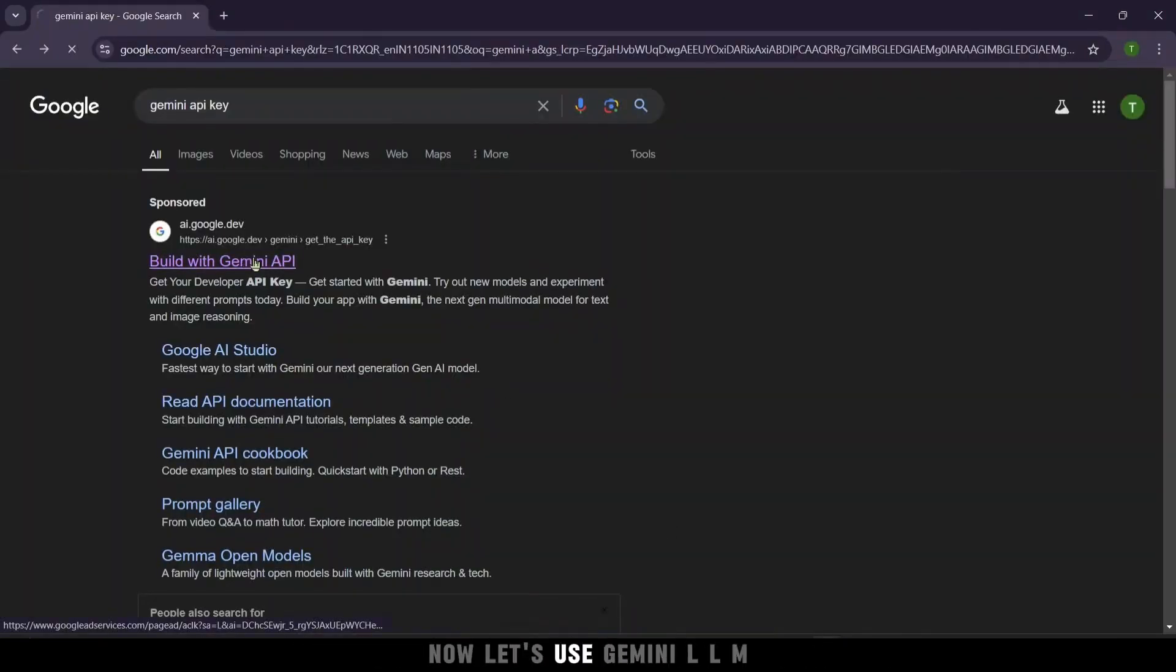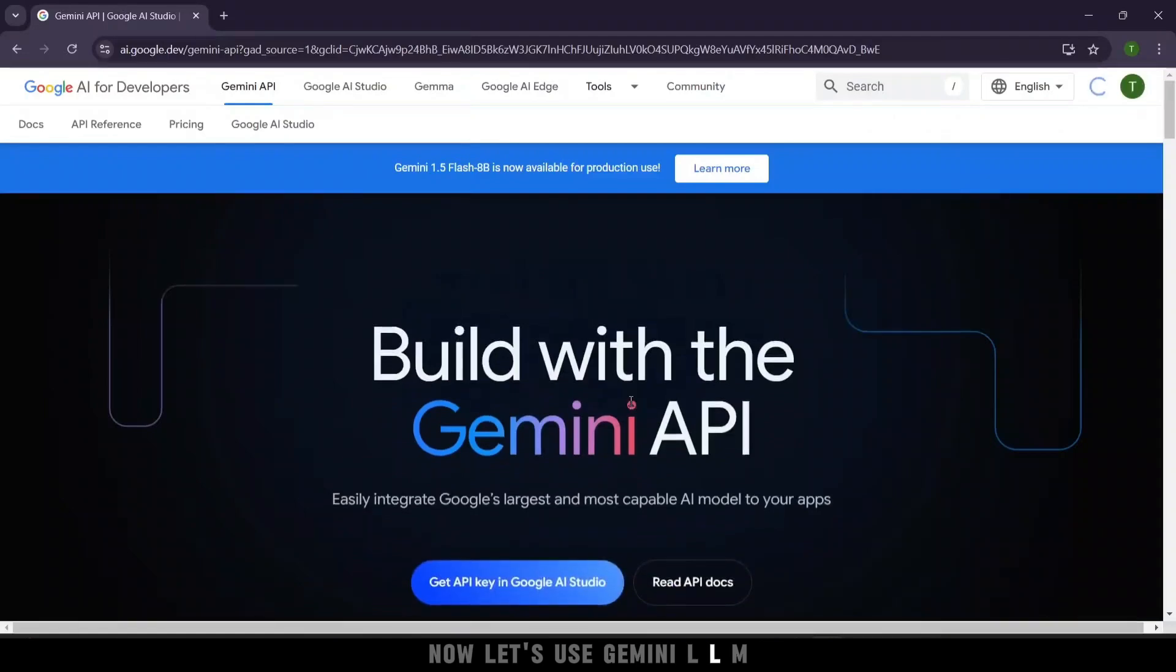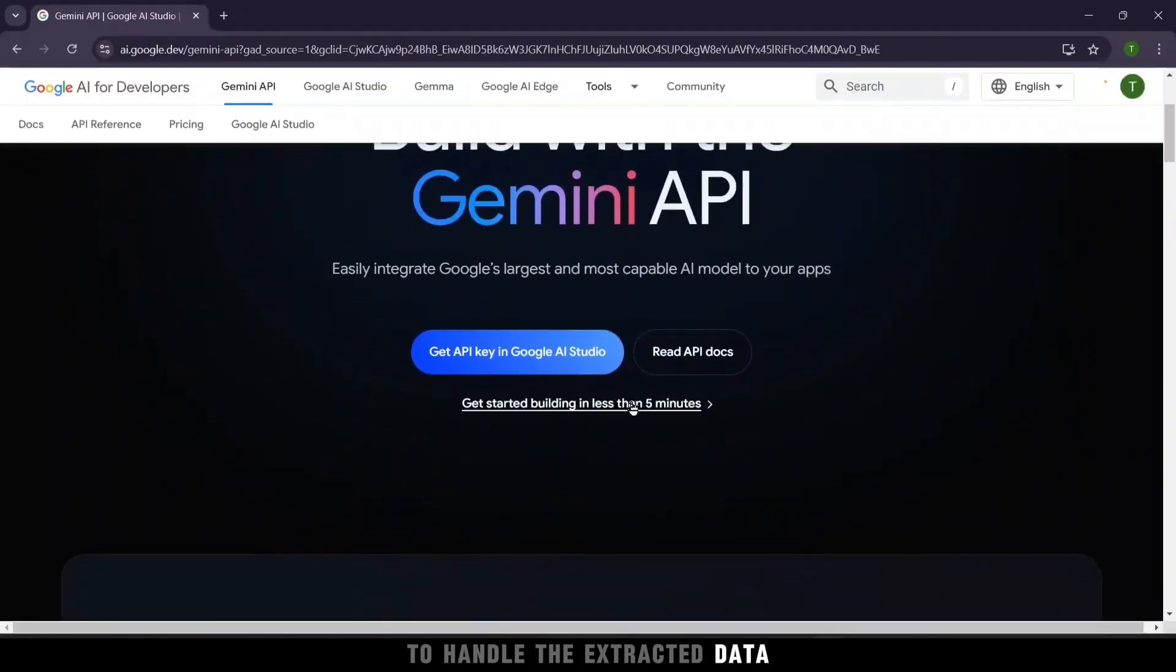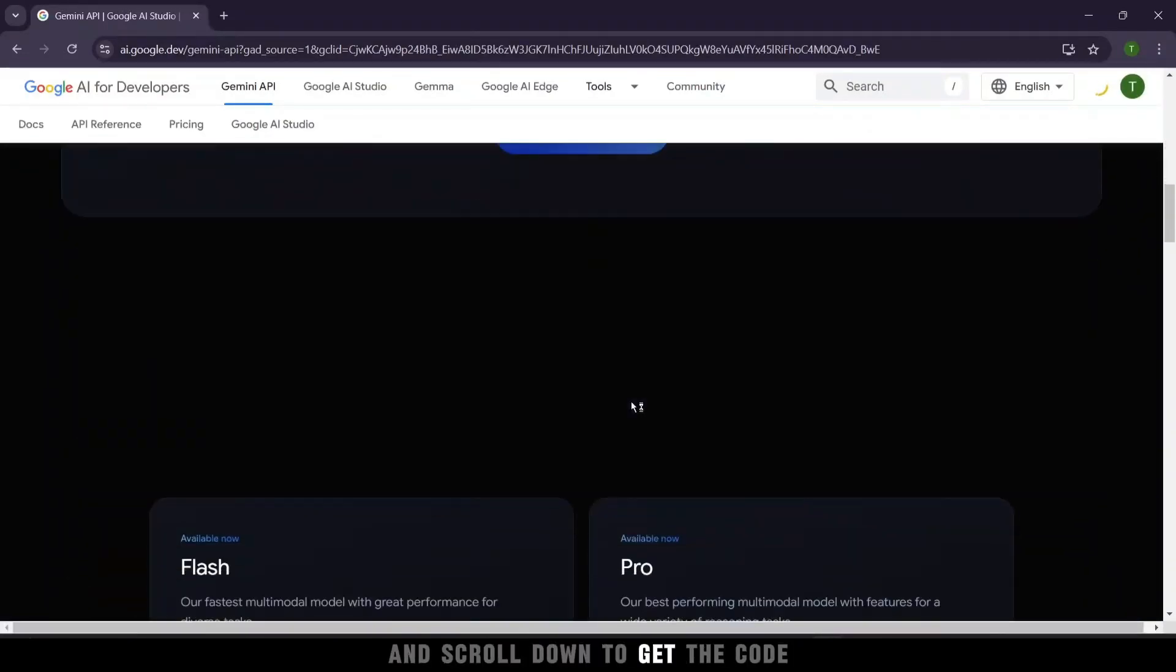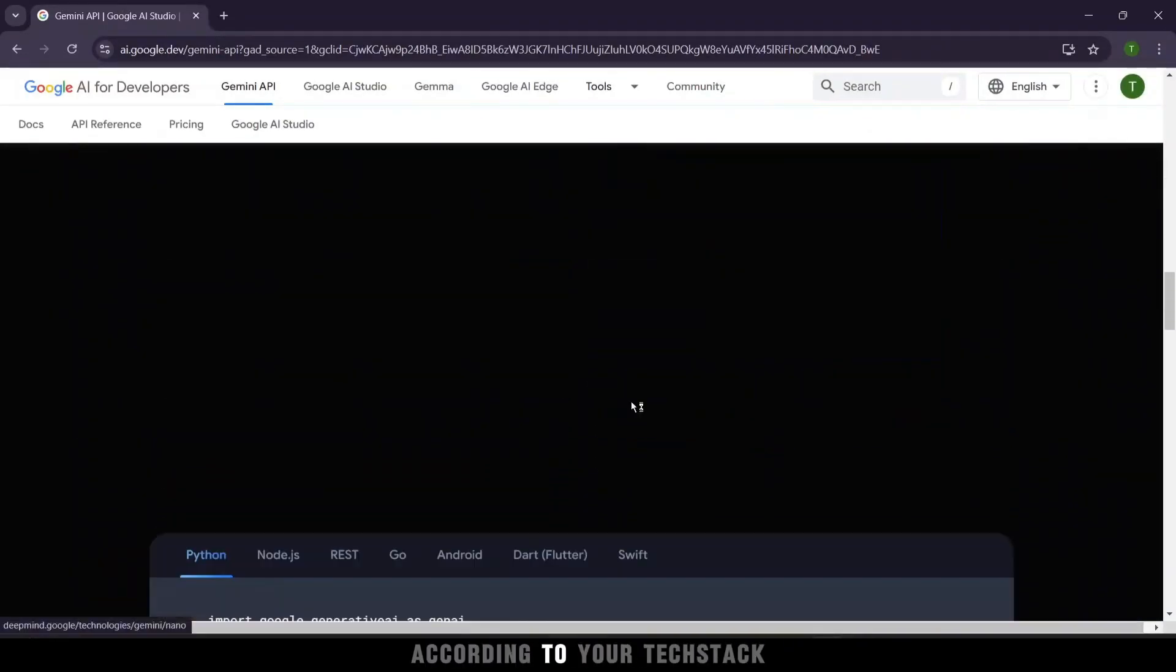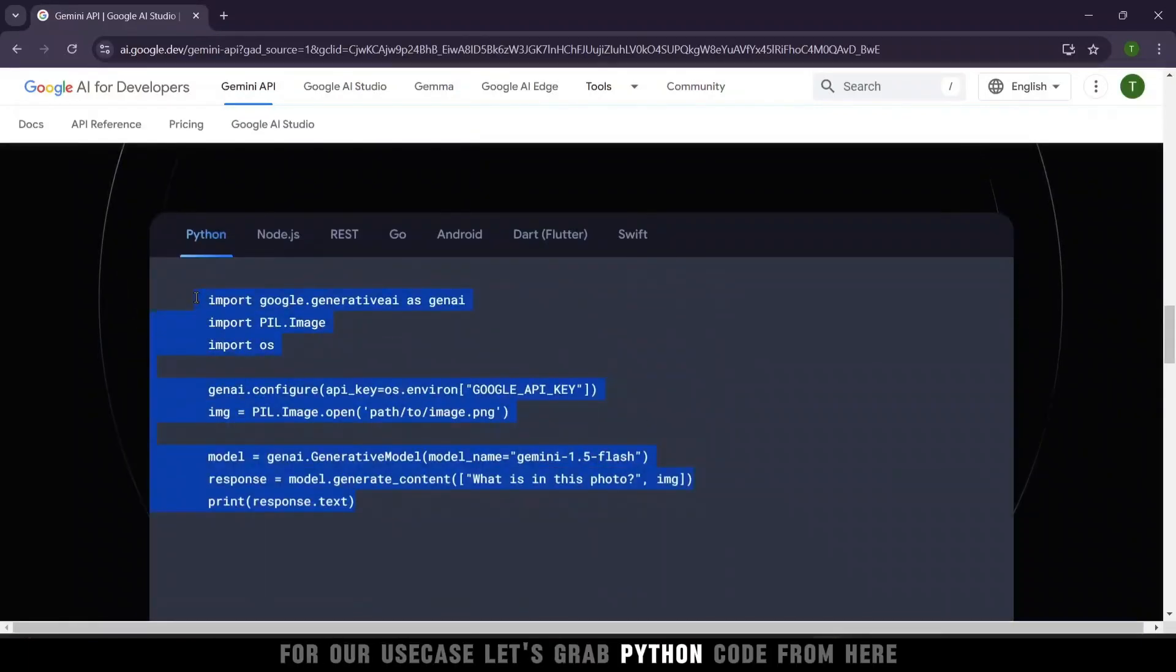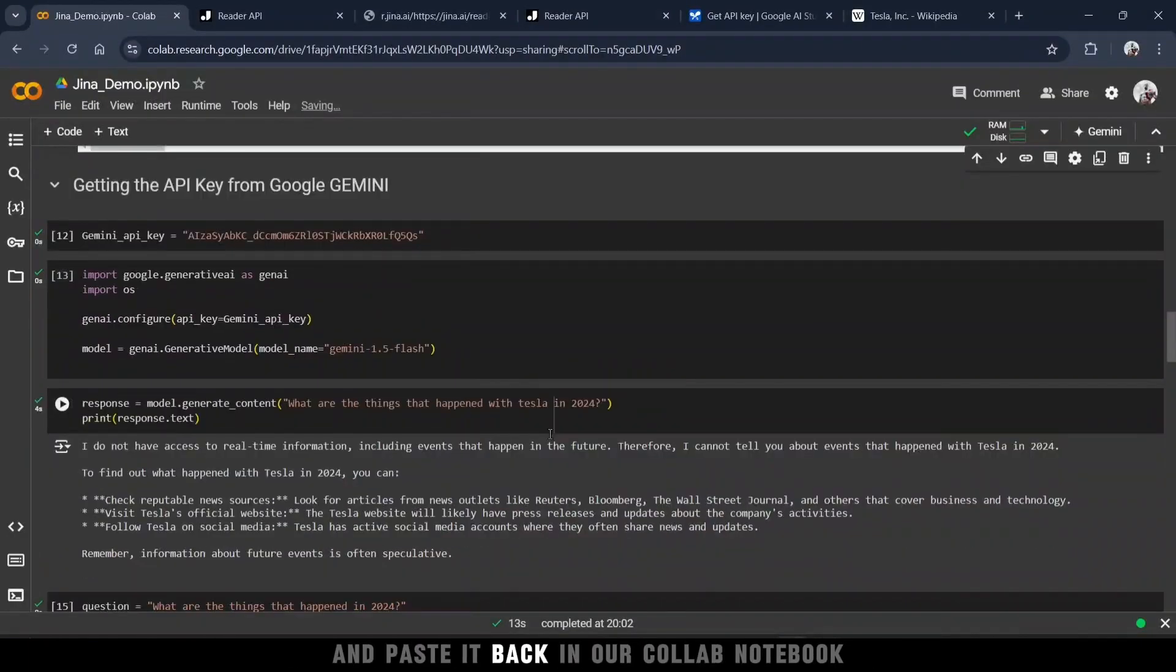Now, let's use Gemini LLM to handle the extracted data, and scroll down to get the code according to your tech stack. For our use case, let's grab Python code from here, and paste it back in our collab notebook.